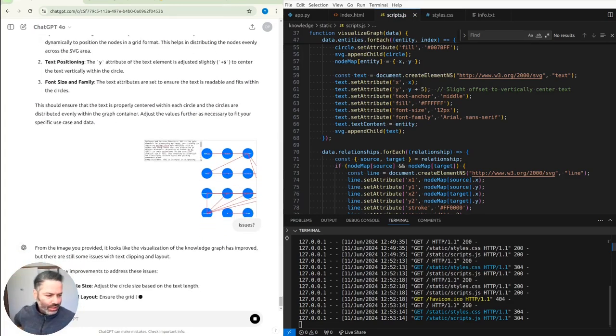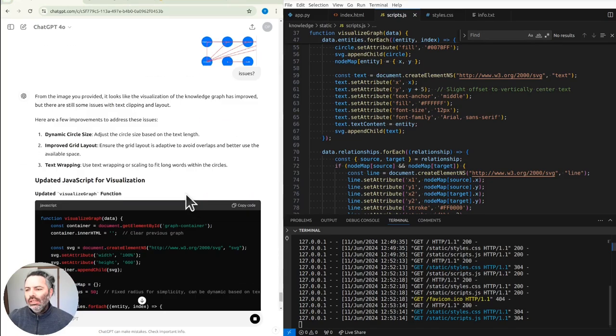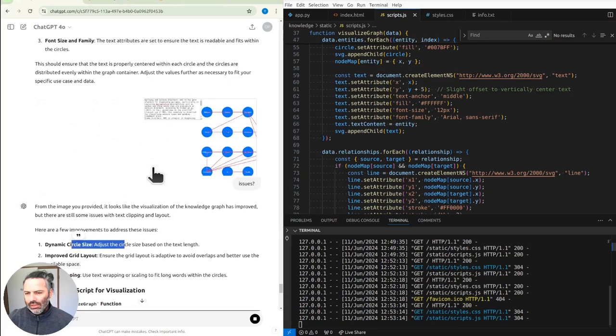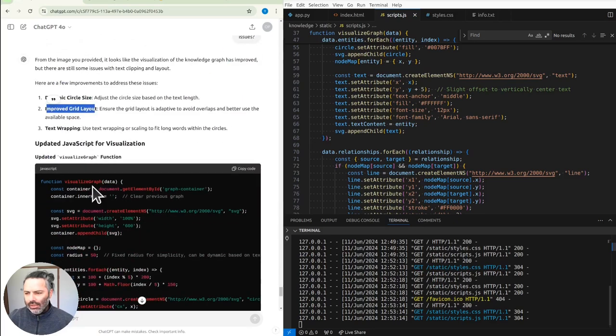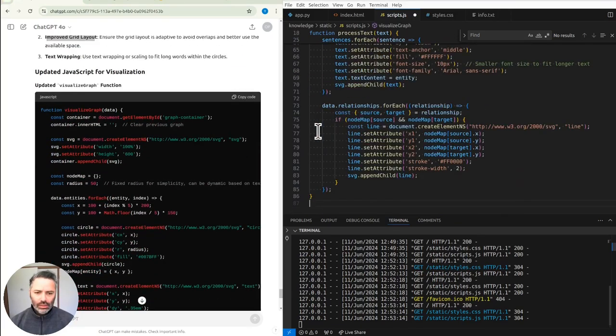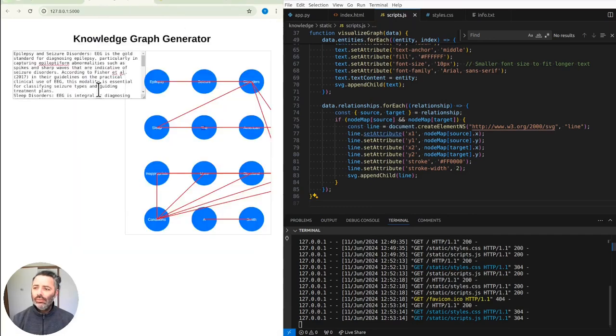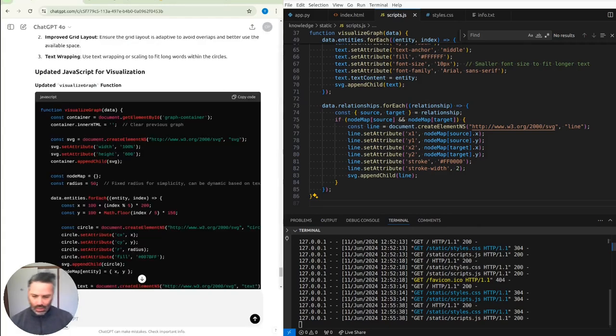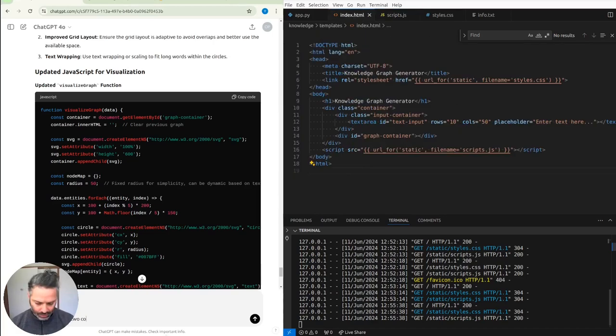Overlapping. Let's just try this again. It's doing the job though. It's pretty promising. Yeah, it's still so much. Dynamic circle size. Yeah, I don't really want to do that. But improved grid layout. Text wrapping. It's still the visualized graph. Okay, the circles are all the same size.